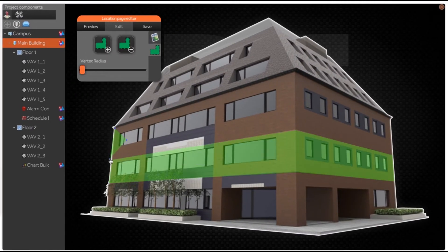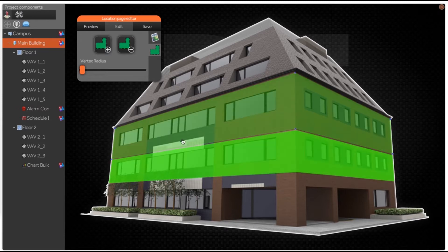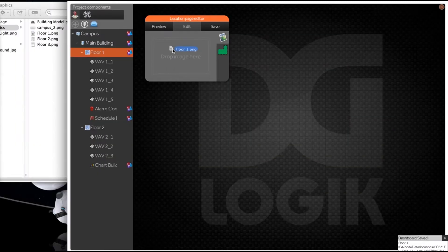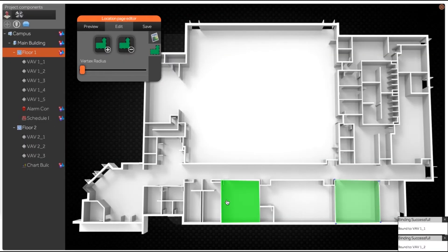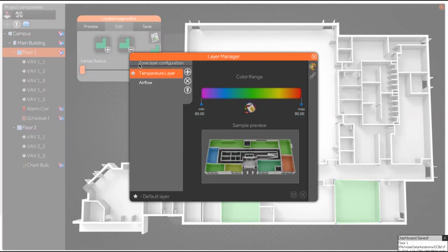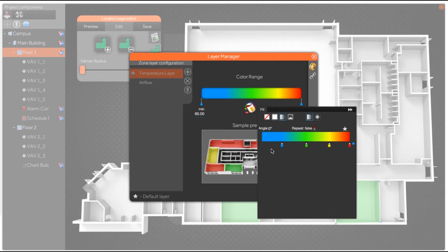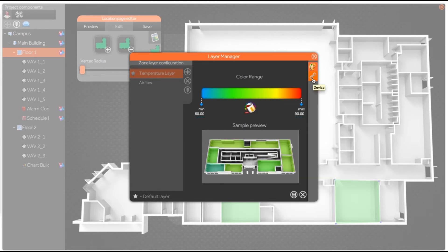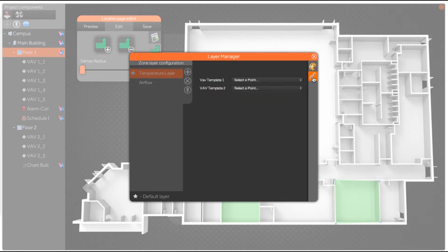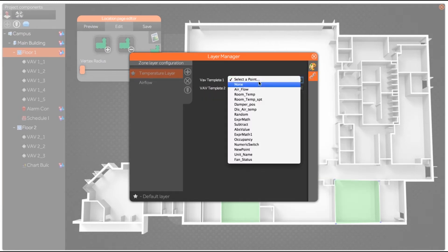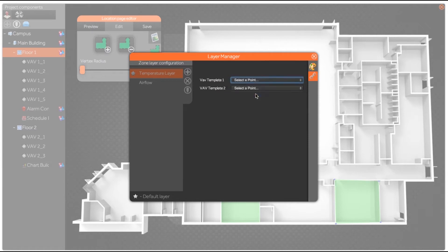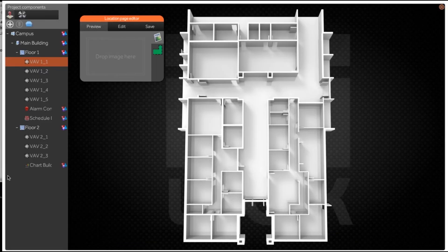Projects that used to take days or weeks now take just a few hours. We provide you with the essential design and development elements that literally allow users to build out a complete interactive application with minimal time and effort.